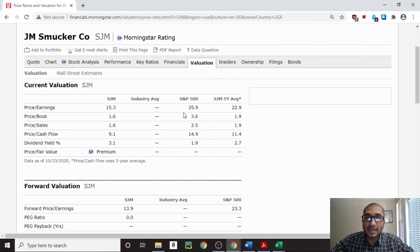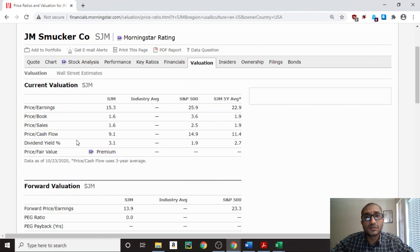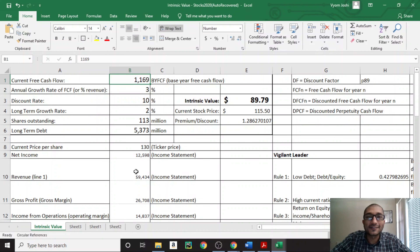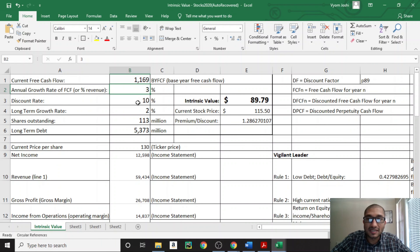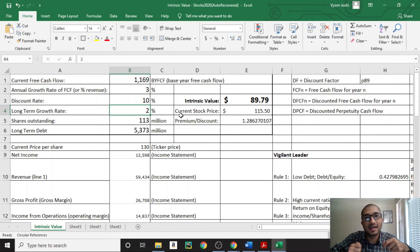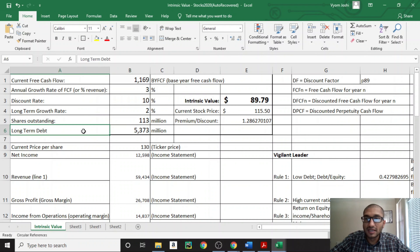Now let's compare Smucker's valuation to the S&P 500, which is the aggregate of the top 500 companies in the US. Smucker's price to earnings is 15.3 versus the S&P 500 at about 26. Price to book is 1.6 versus the S&P's 3.6. Price to sales is 1.6 versus the S&P's 2.5. Price to cash flow is 9.1 versus the S&P's 14.9. And for dividend yield, Smucker's is at 3.1% versus the S&P 500 at about 2%. All these valuation metrics indicate that GM Smucker's is undervalued compared to the top 500 companies in the United States.